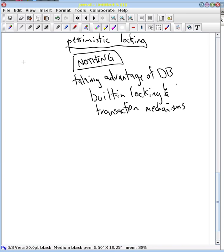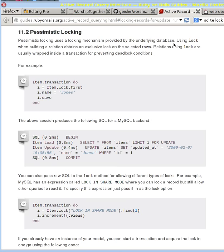Unlike the previous episode where I showed in the console using pessimistic locking, I'm going to go through the Rails guide for this one because we're prototyping using a really rudimentary database, SQLite, that does not show or indicate what we're talking about.